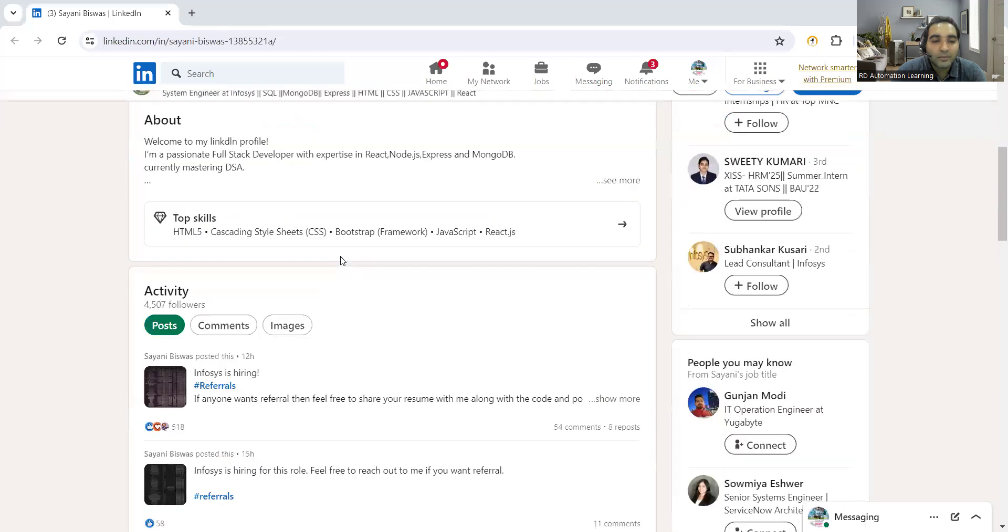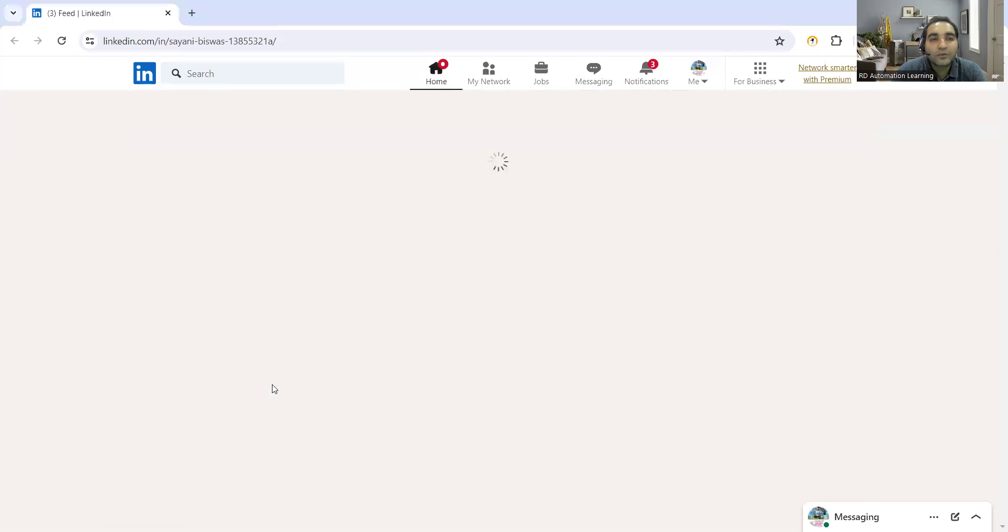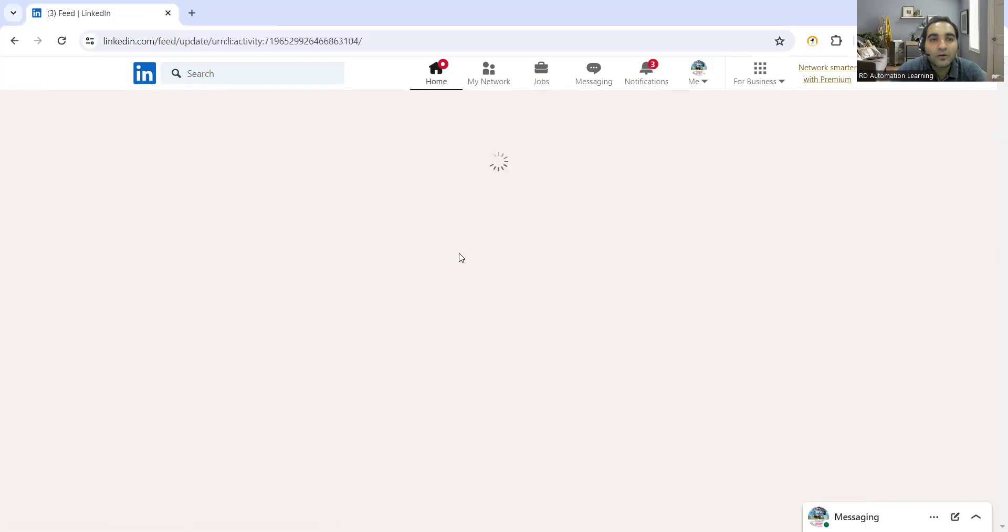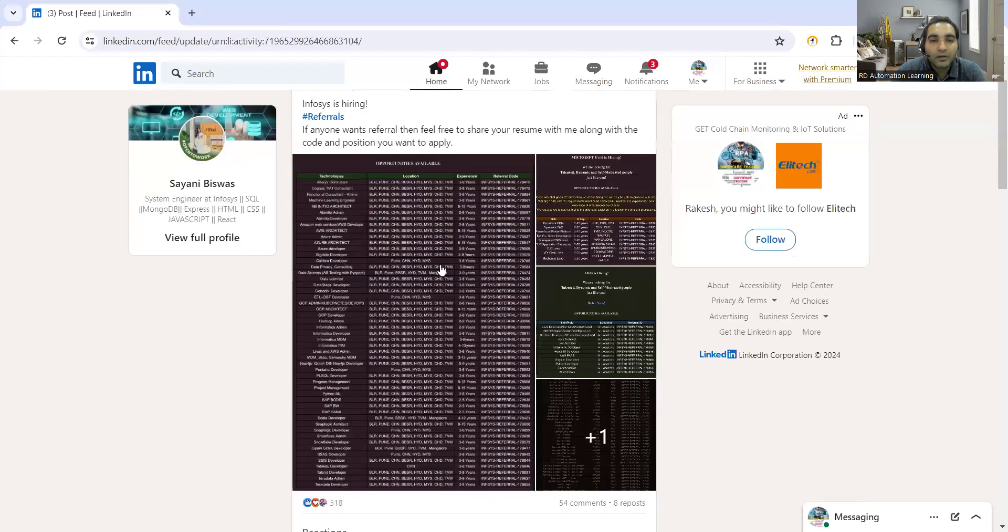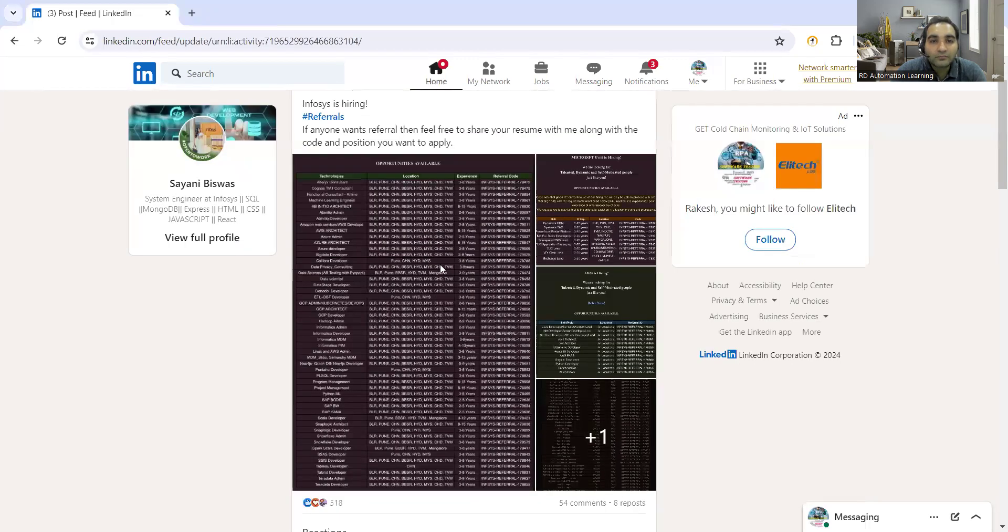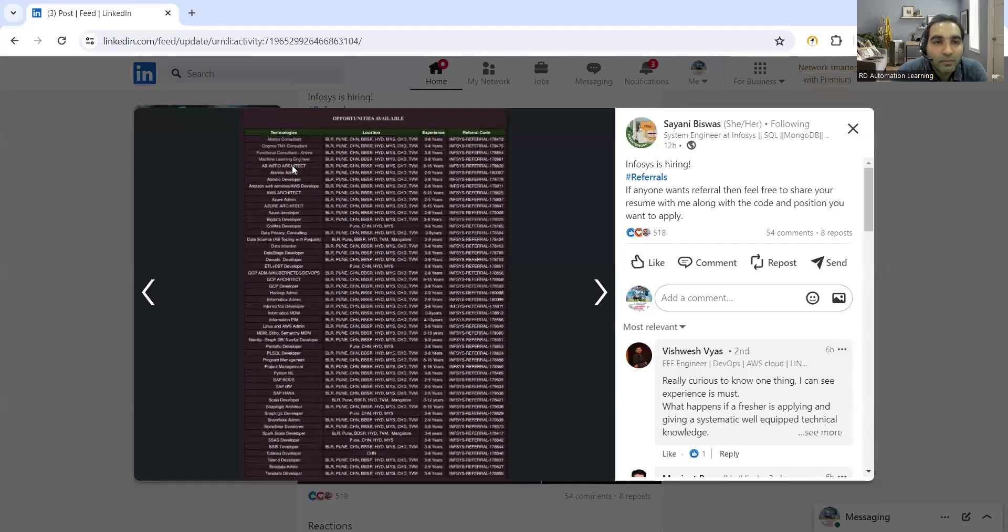Apart from this, there are multiple job opportunities at Infosys company. Let me just share my screen. If you are active on LinkedIn, you would come to know about all these job opportunities. You can see on LinkedIn there are many people who have come forward to give you a referral. These are all the job opportunities at Infosys.